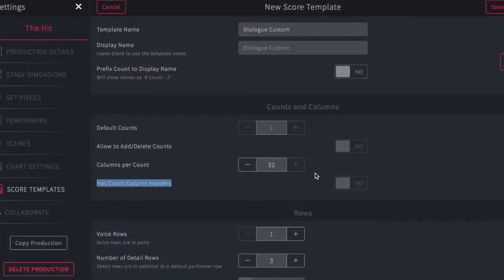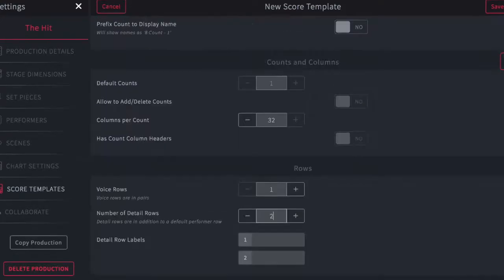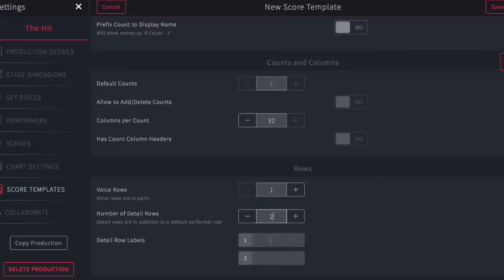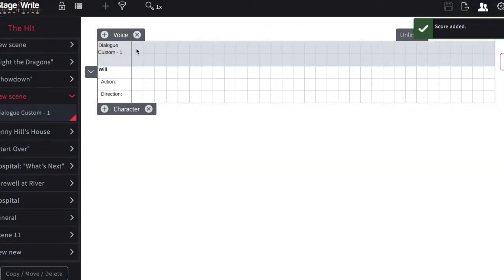You can adjust the number of voice rows if you wish, and also edit the number of detail rows. In this example, we'll adjust it to just two rows for each character and label one row action and the second row direction. When you hit save and add it to a scene, you can see how the new template looks, showing the one voice row and the two rows of detail as required.